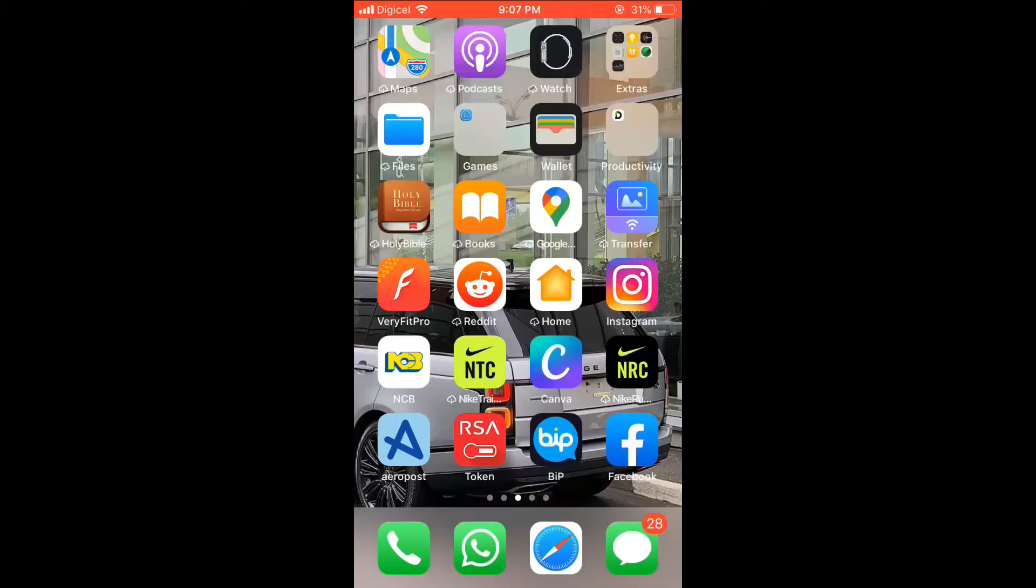Hello, welcome to Simple Answers. I'm your host Jason, and in this video I'll be showing you how to save Instagram photos without posting them. First, let's go into the app.